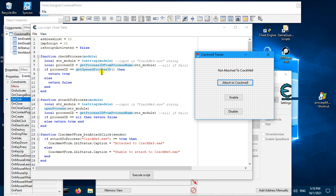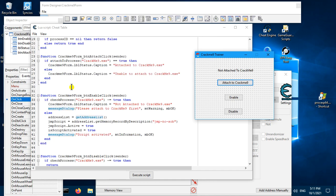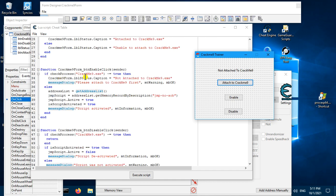The function compares whether you managed to get the process ID and whether it matches the one currently open — if so it returns true, otherwise it returns false. If it returns false, it prints the message 'Not Attached' and shows a dialog saying 'Please attach to Create Me 9 first'.